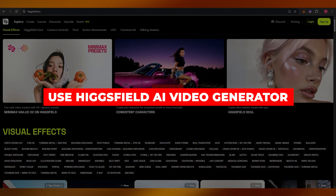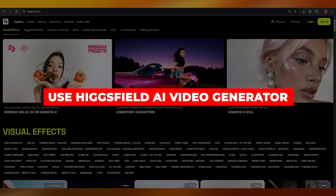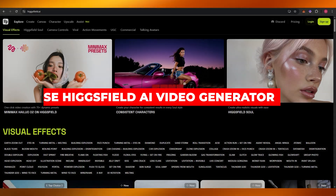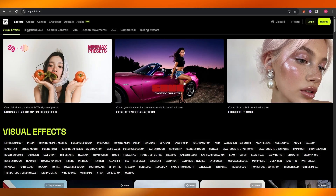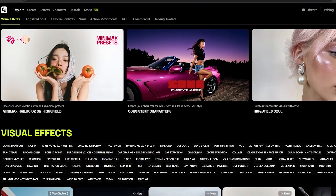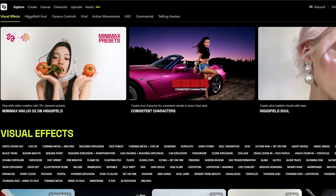How to use Higgsfield AI video generator. Hi guys, welcome back to another video. In today's video I'm going to be telling you how to use Higgsfield AI video generator, so let's jump into the video.